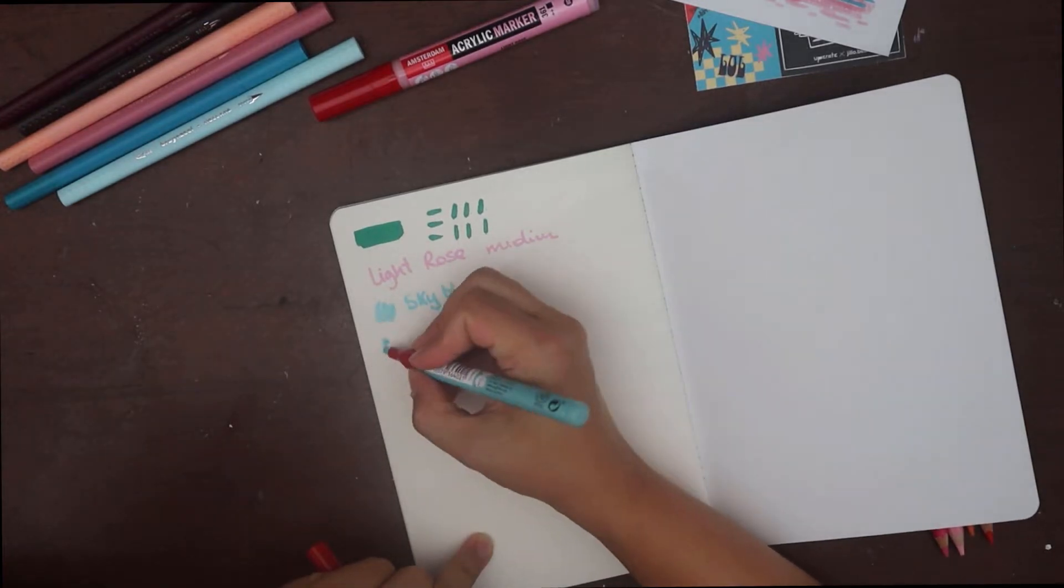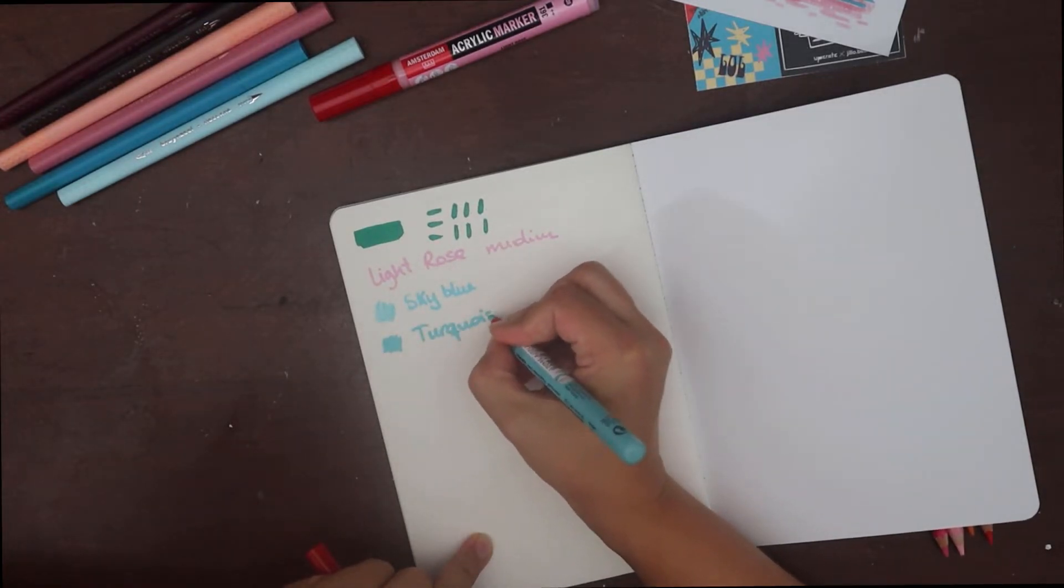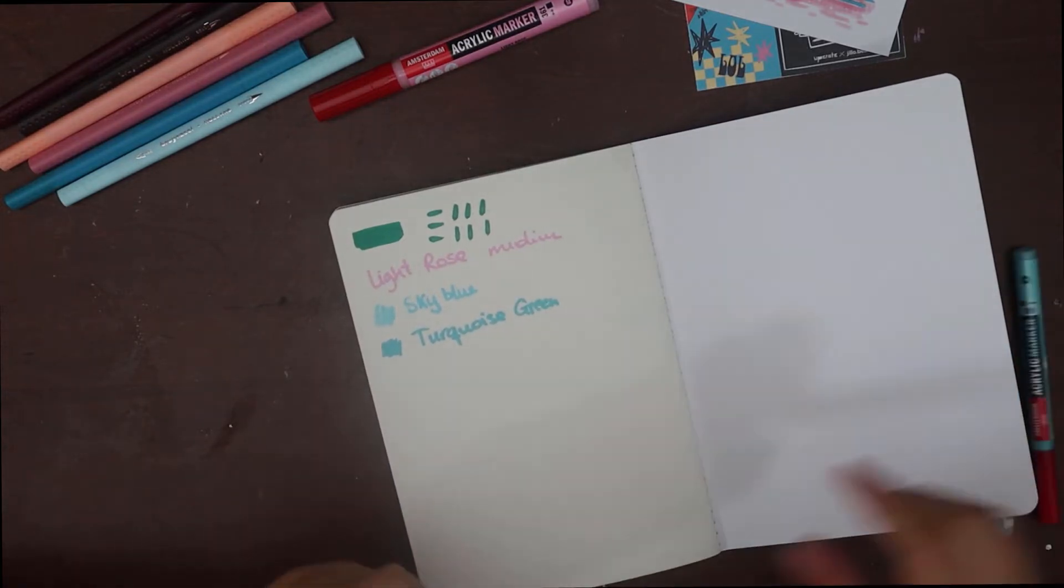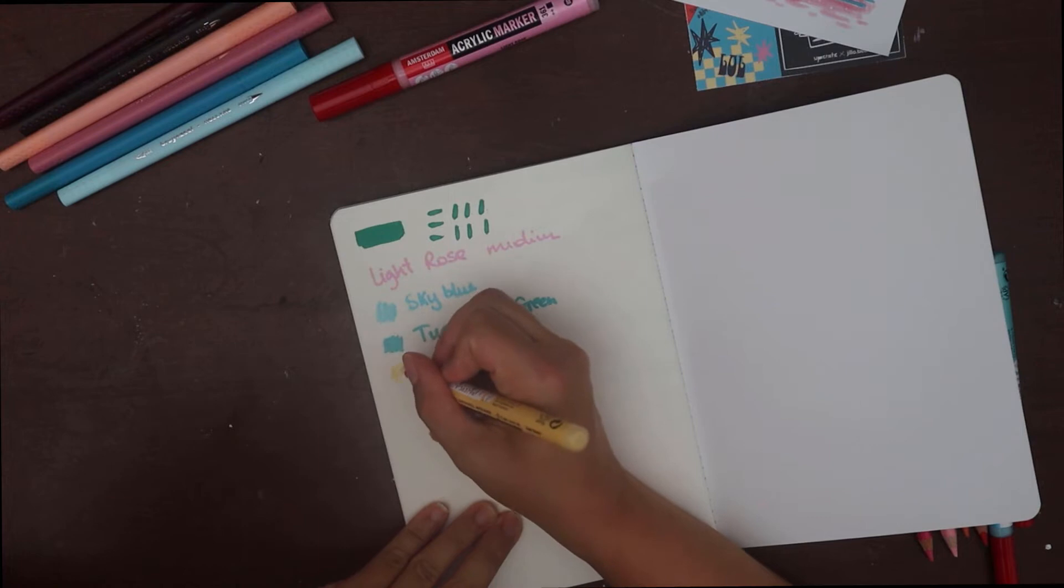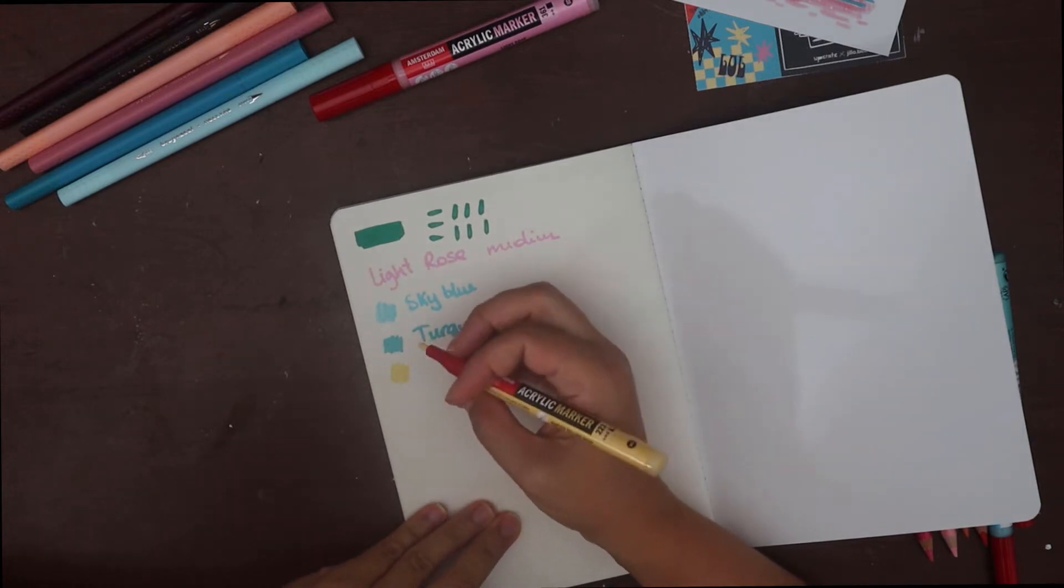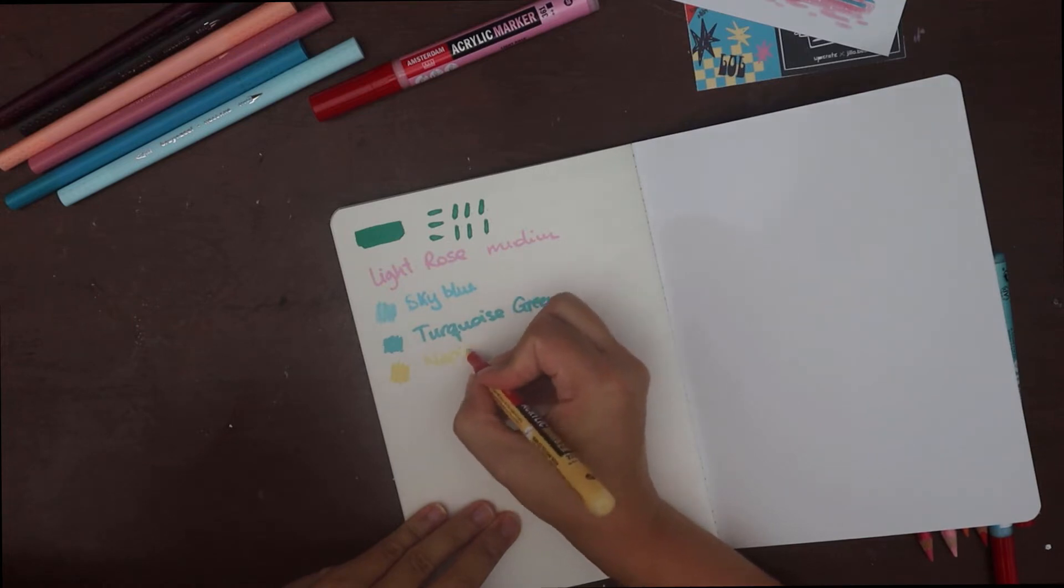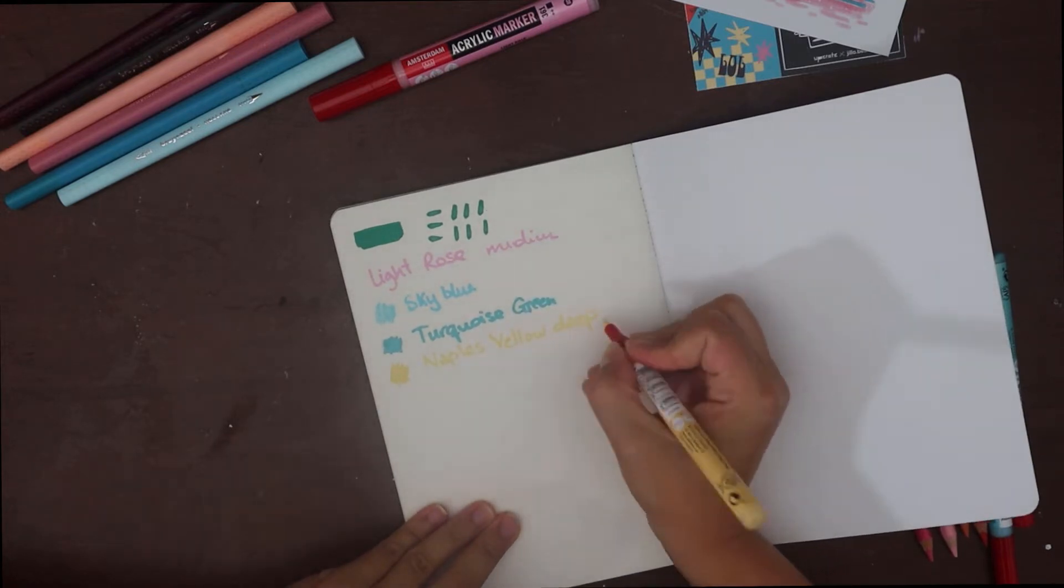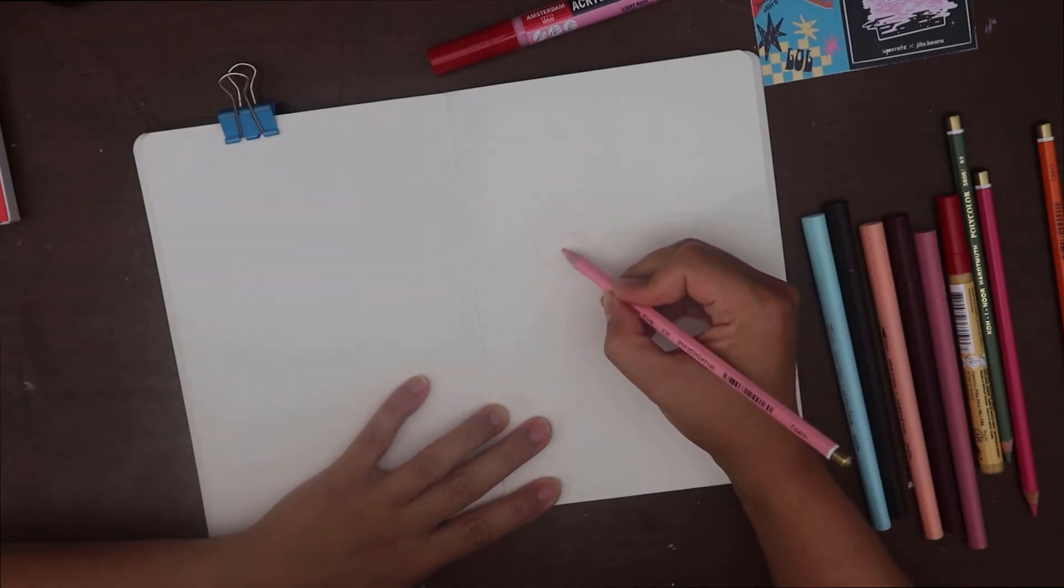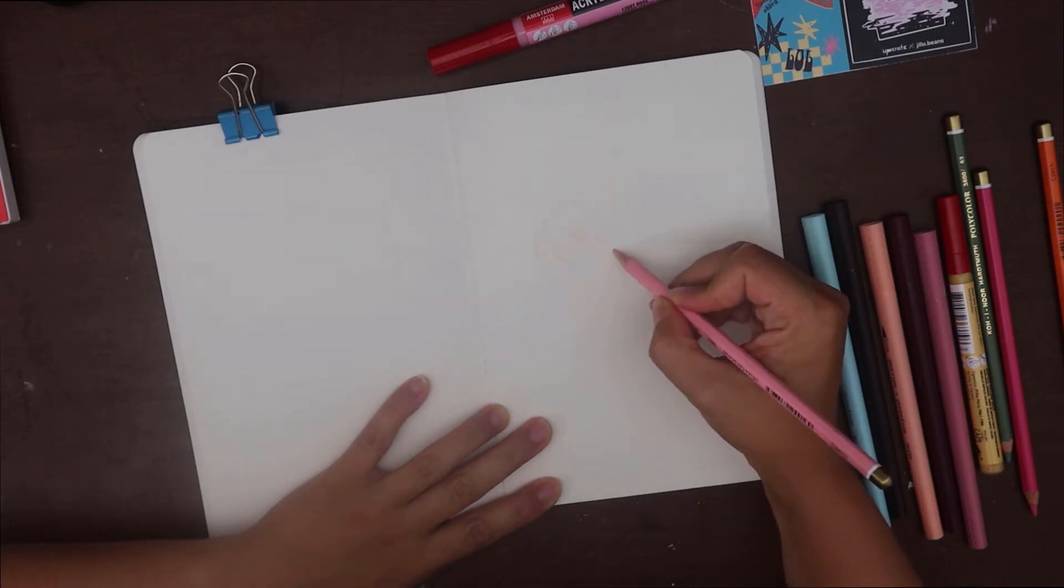Then I swatched the Royal Talens markers. As I understand, we all received the same sizes and colours. And those are a medium-sized marker in pink and three small sizes in a turquoise green, sky blue and a Naples yellow colour.